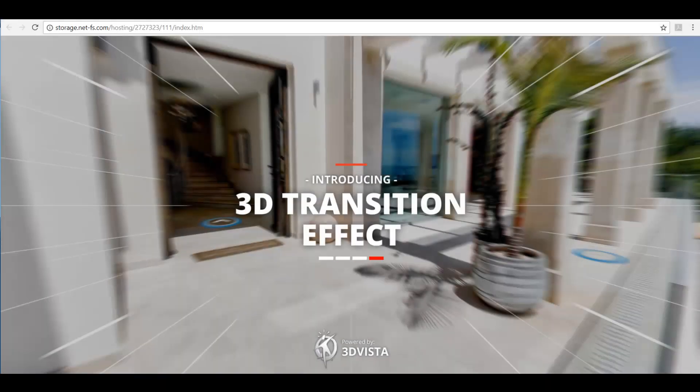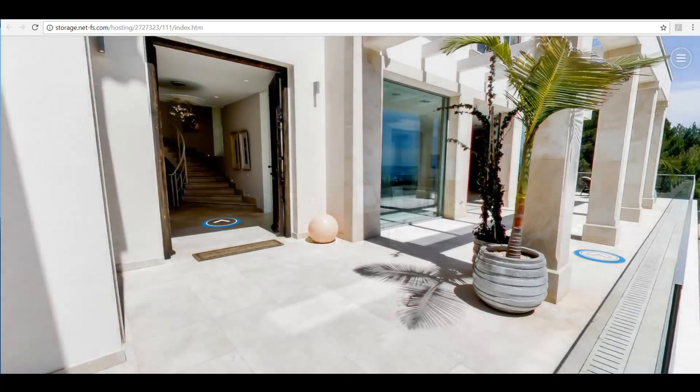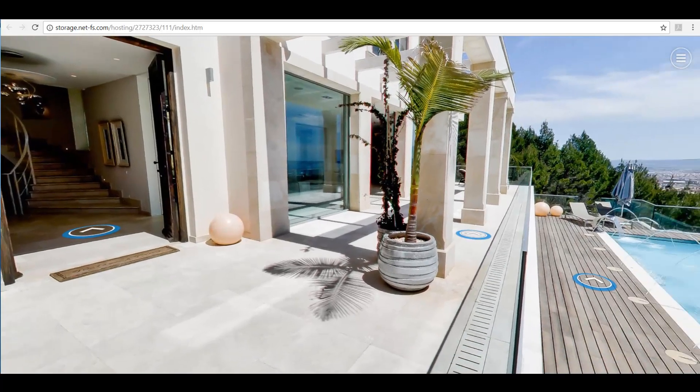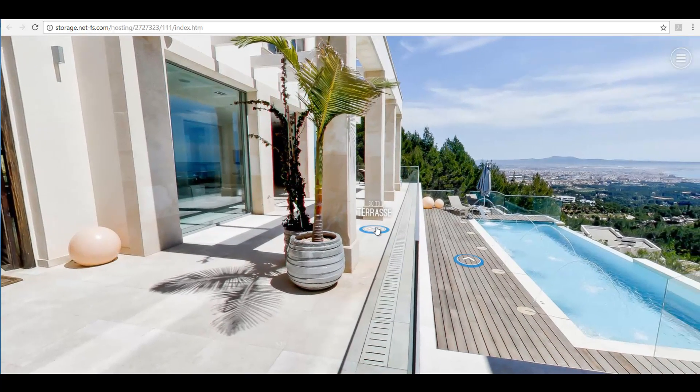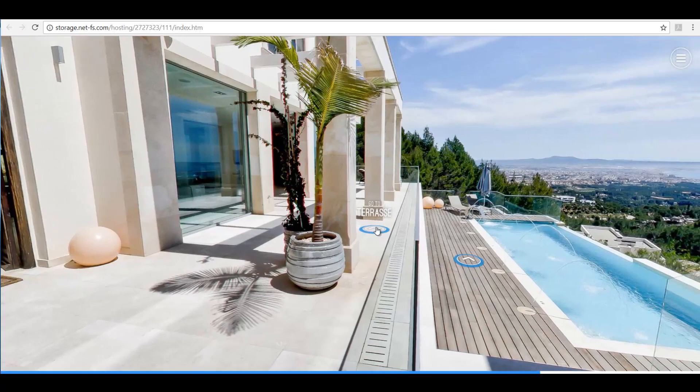Hi, in this tutorial we will show you how you can make the experience of your virtual tour even more realistic by using our newly implemented 3D transition effect.